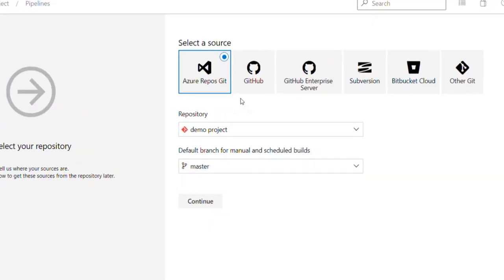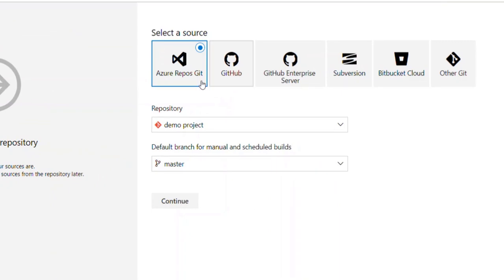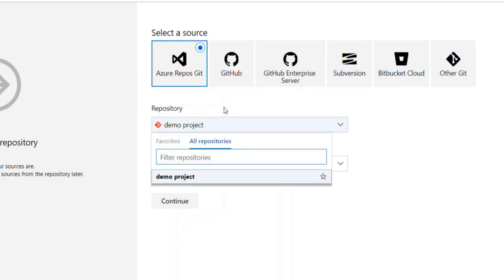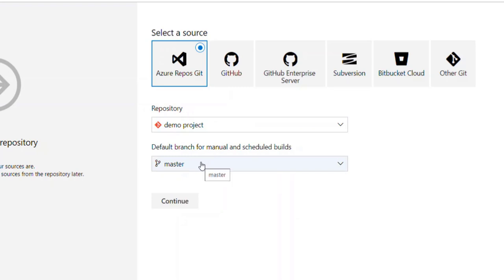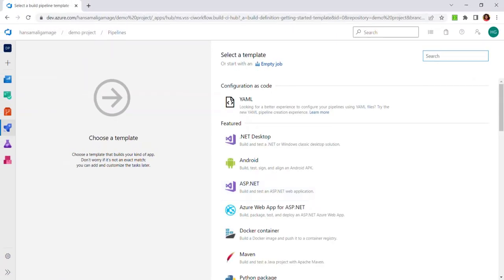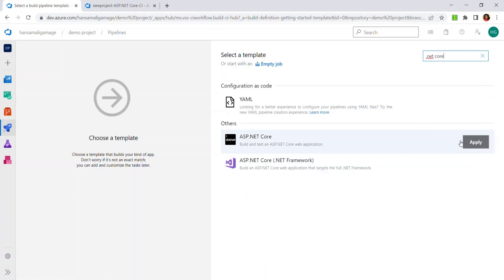Here, you have to provide where your source code is available. I will go for Azure Repos Git. Let's select the repository from the available repository list. You have to select the default branch for the builds and click on Continue. Here, you have a variety of templates to create your build pipeline. I have to go for ASP.NET Core because we have .NET 6 class library projects and one web API project. I will select the ASP.NET Core template.